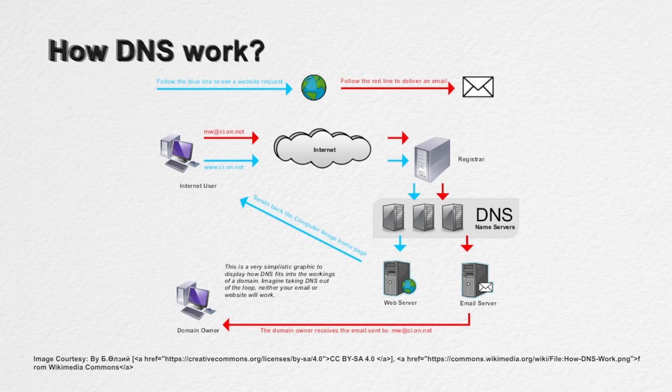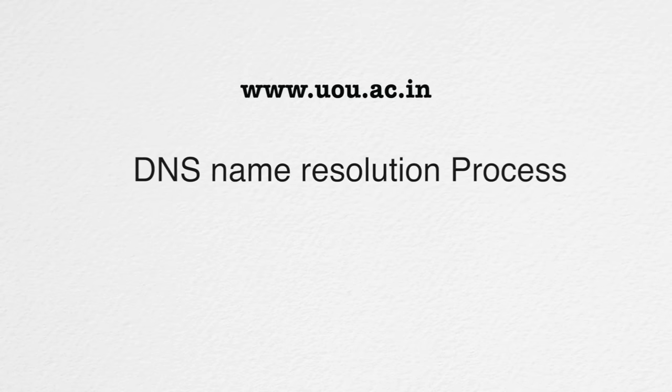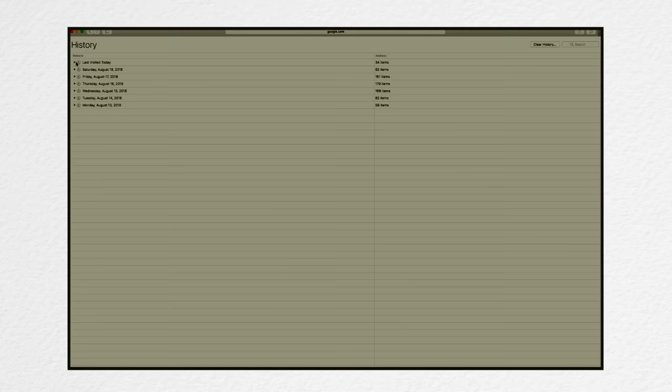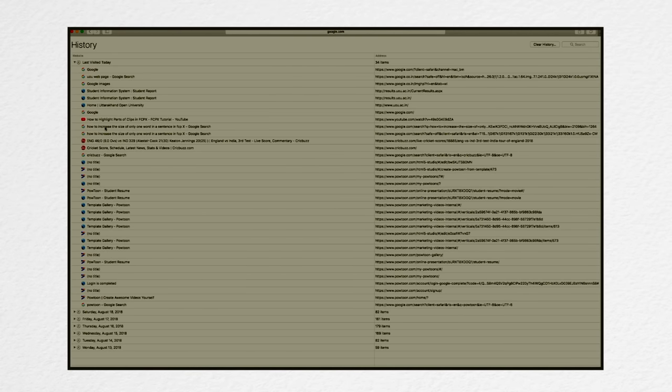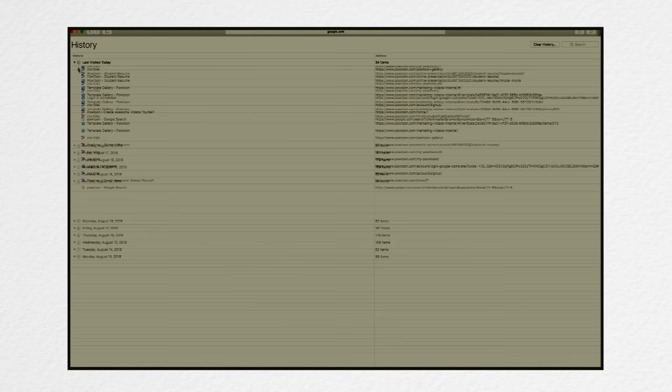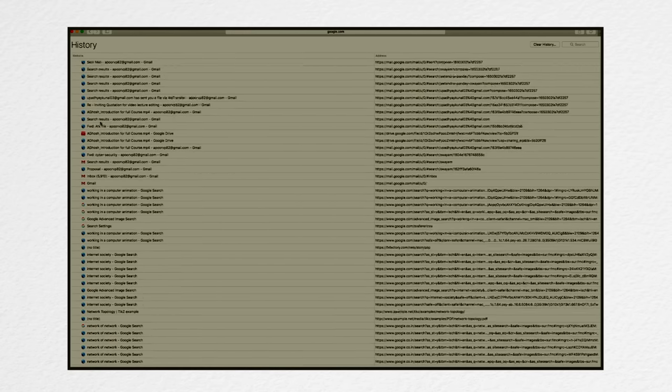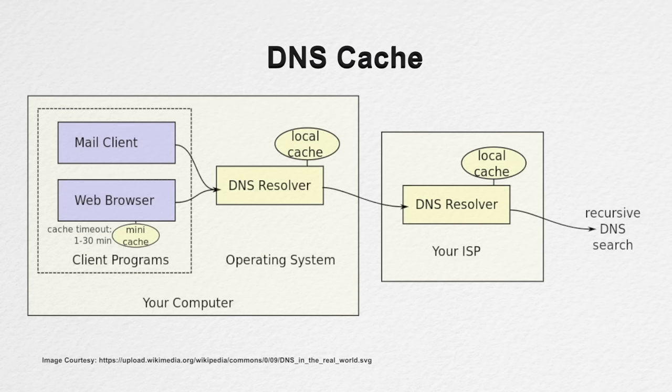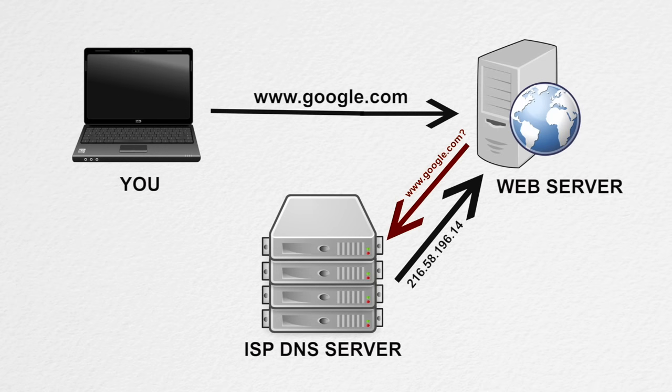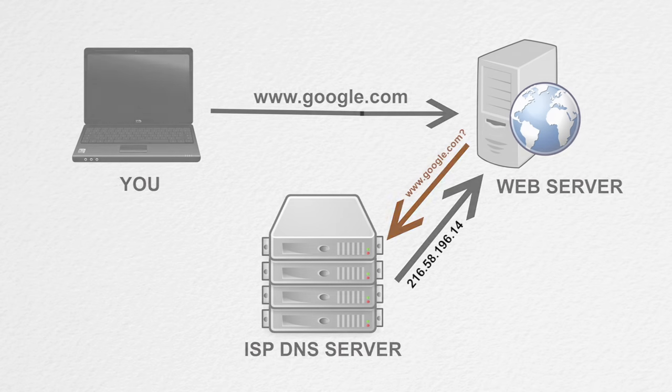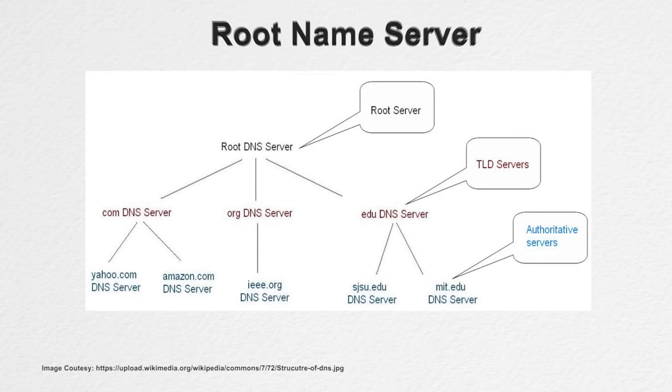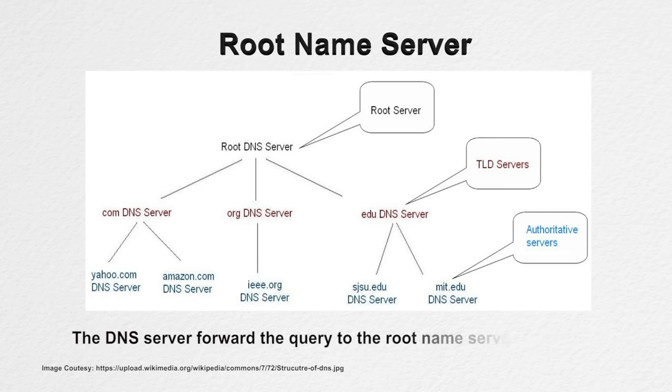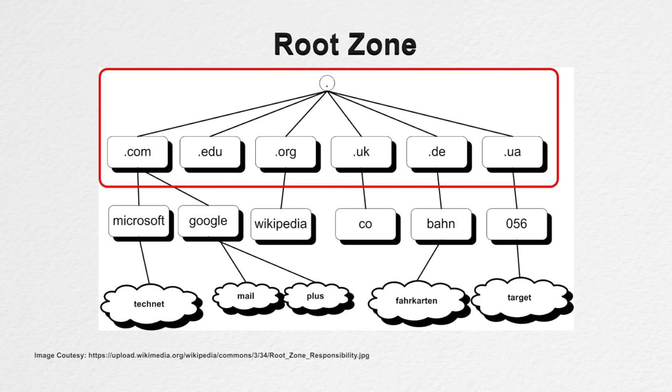Whenever you type an address like www.uou.ac.in, there is a process called DNS name resolution takes place in the background. The computer keeps the track of recently visited sites and locally maintains a database in DNS cache. In case the IP address of the site you have requested for is not found in the DNS cache of your local computer then the next probable place to find it is DNS server of your internet service provider or ISP. These DNS servers of ISP also maintains the cache of the recently visited pages. Just in case the information is not found here also the DNS server of the ISP forward the query to the root name servers.